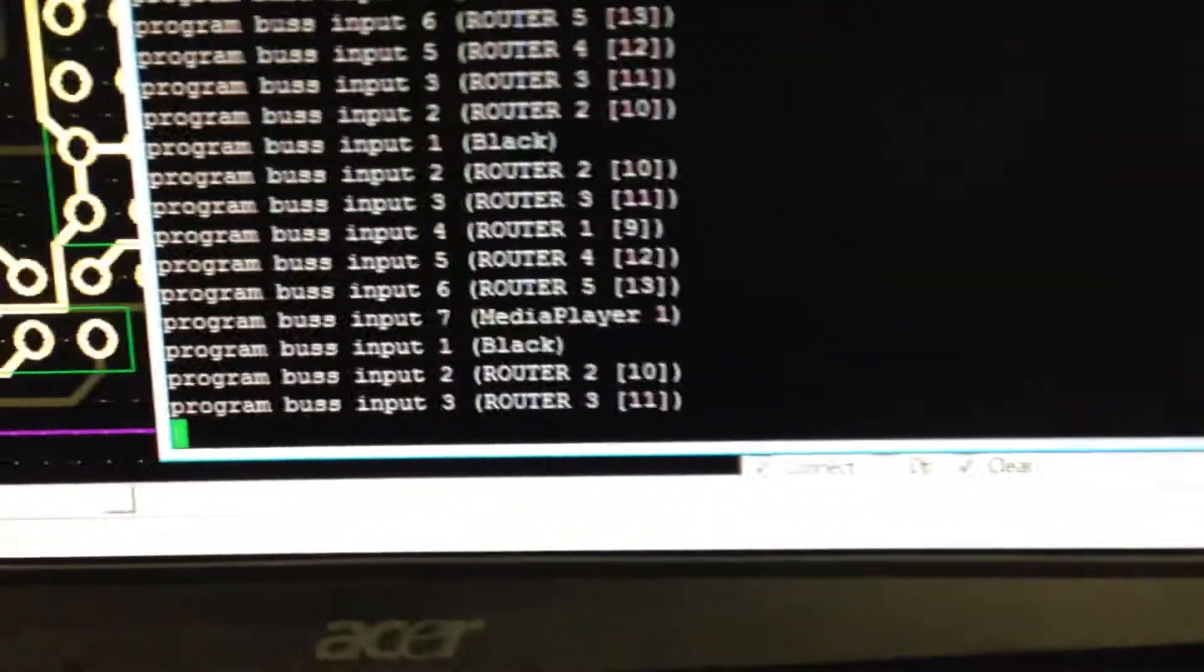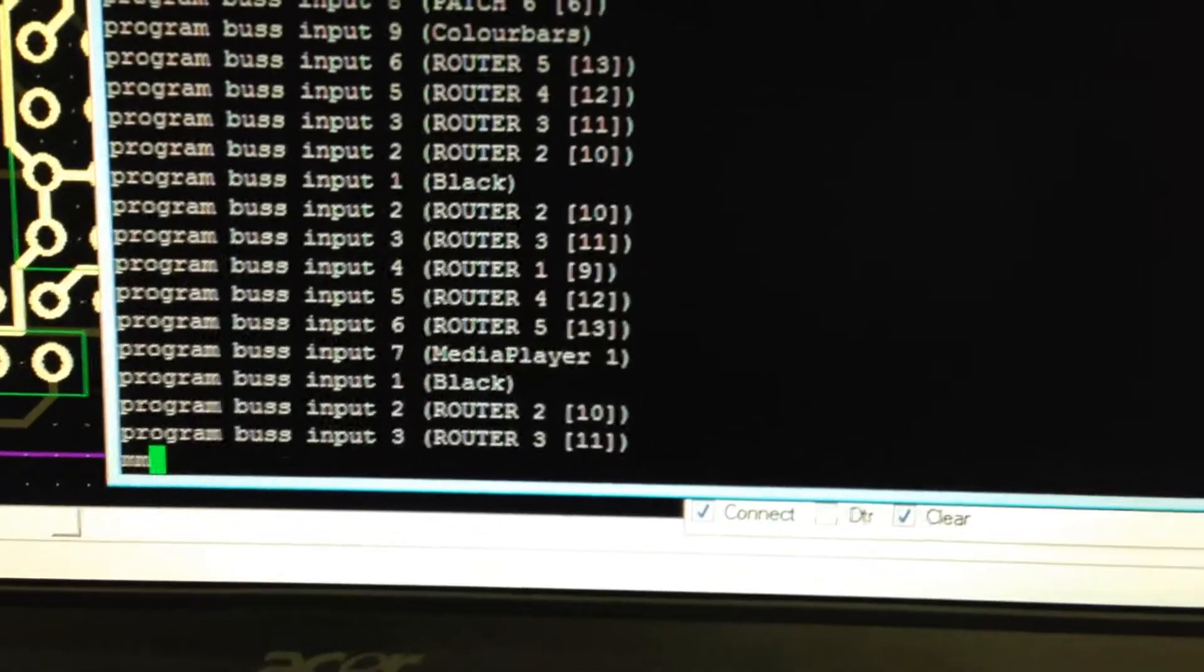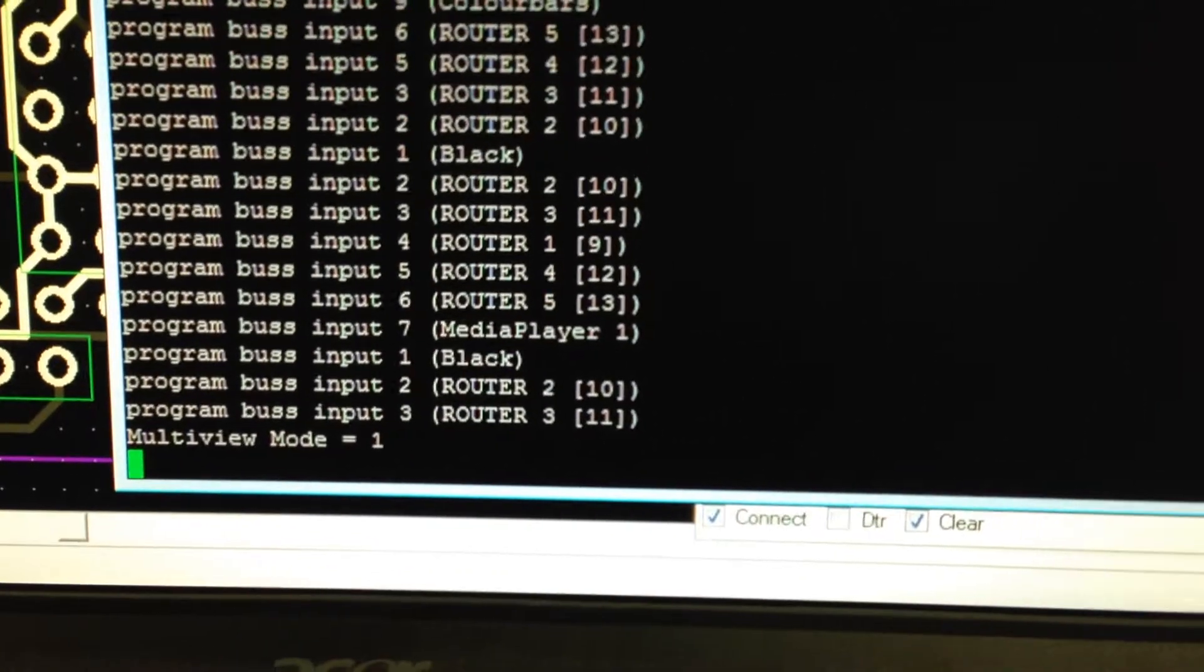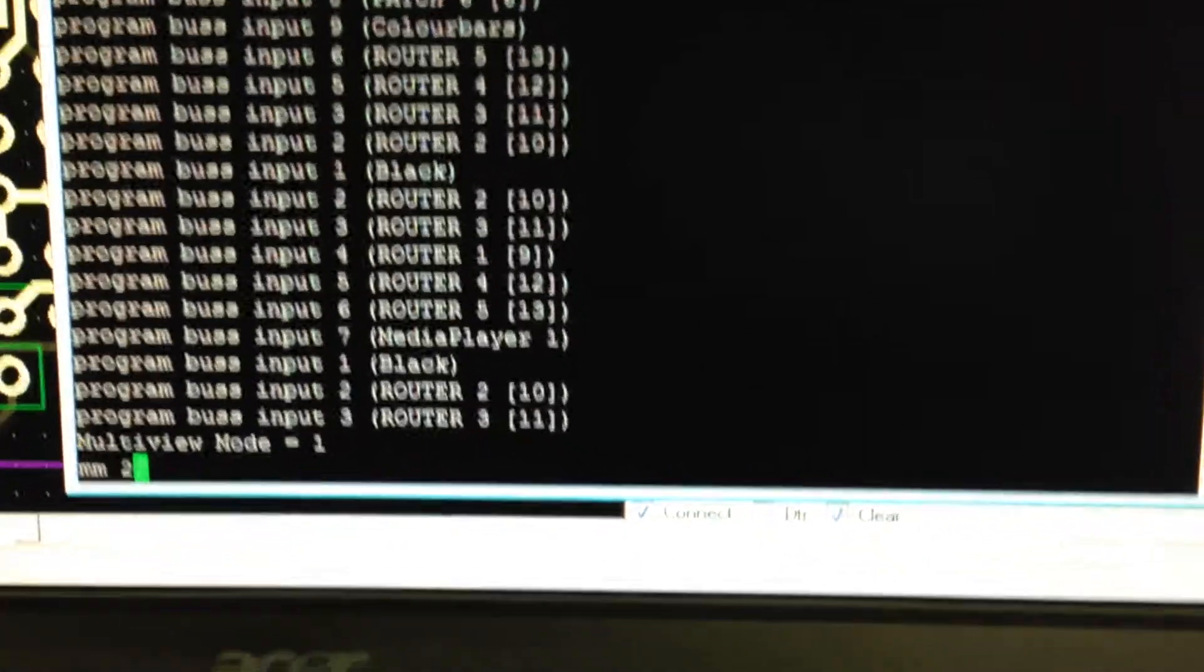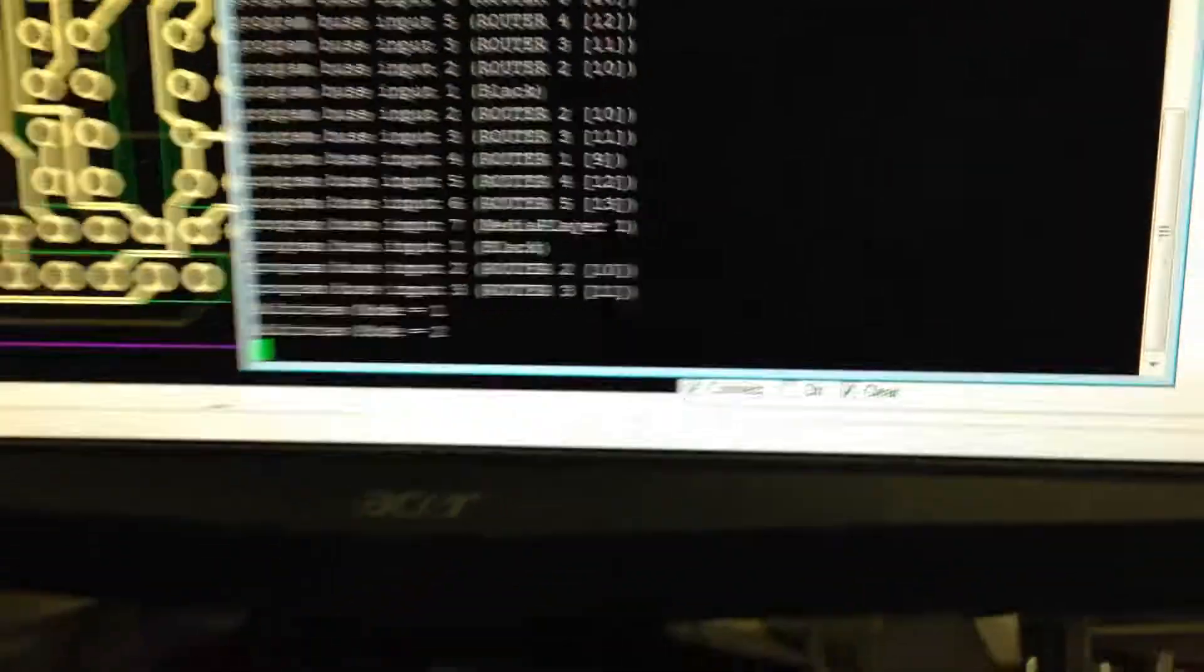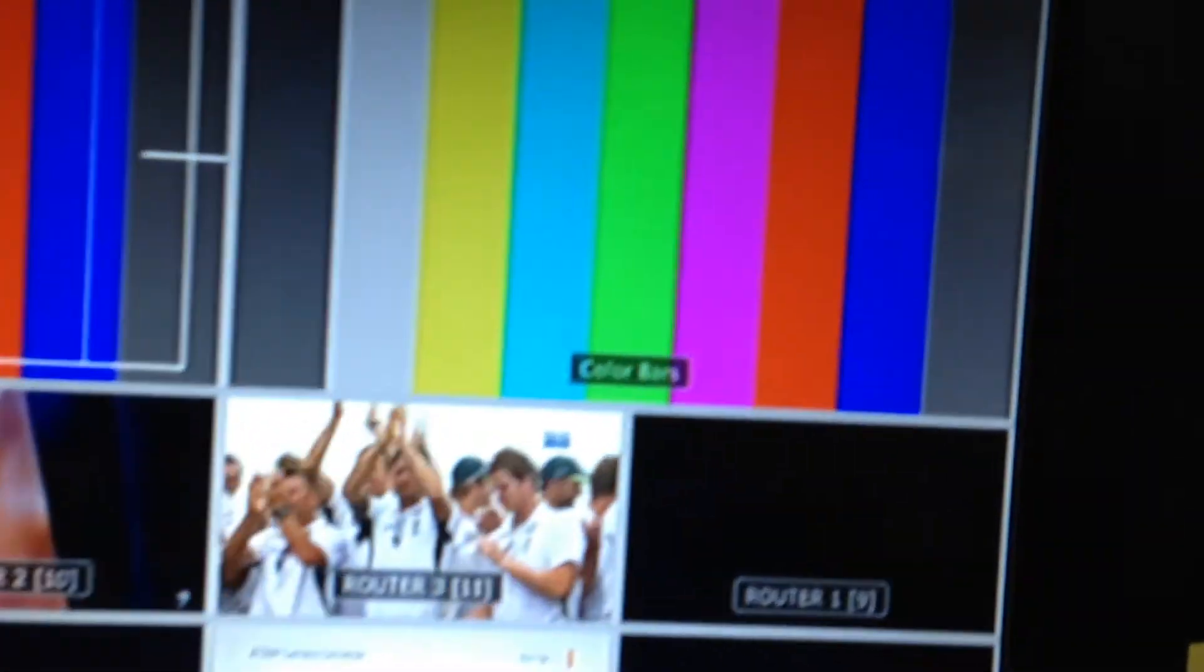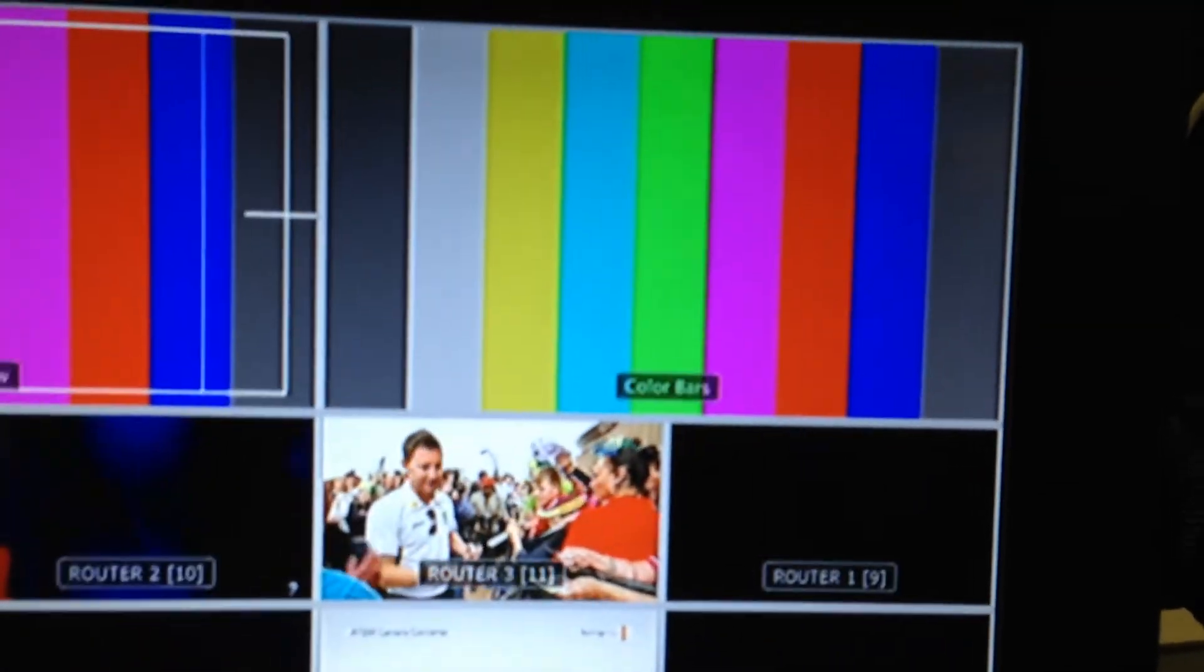If you come up to the terminal program and type in MM for multi-viewer mode, it will just come up and say multi-viewer mode is 1. If I type in MM2 and put it into multi-viewer mode 2, you probably won't notice anything happening here or up here. What you will notice is the actual name on the program monitor is now following whatever input you've selected.